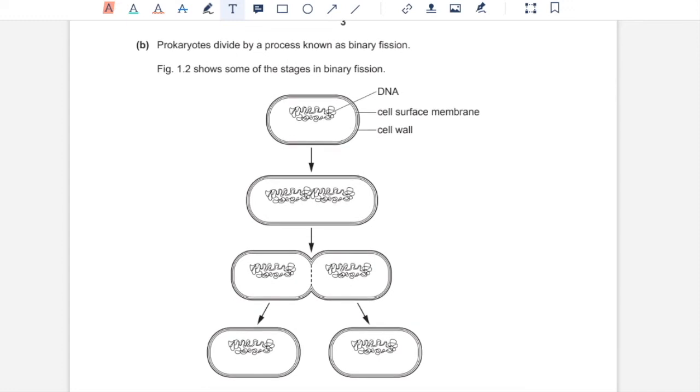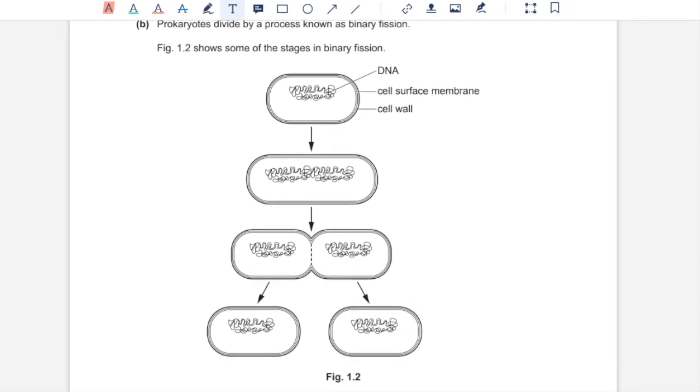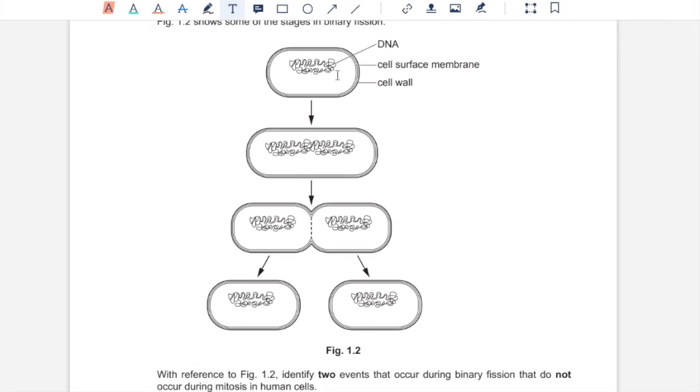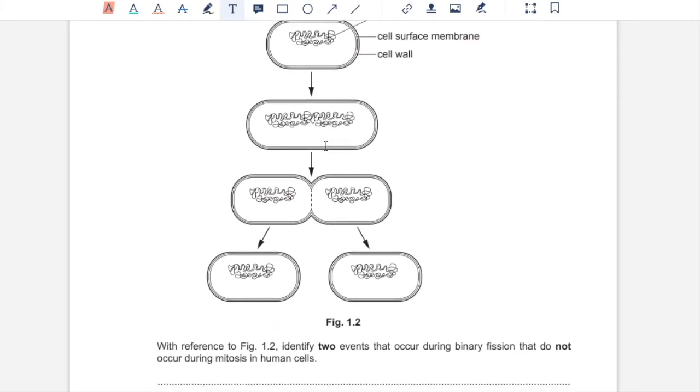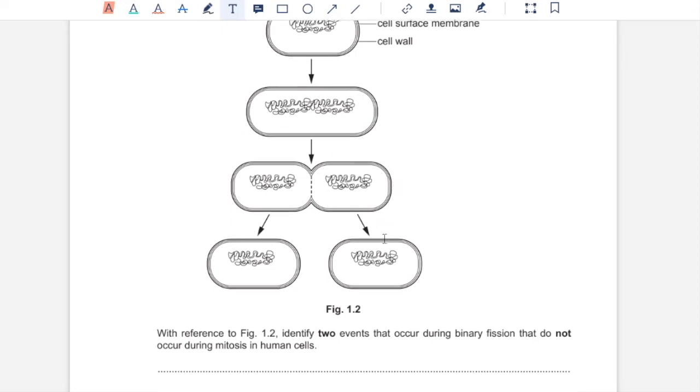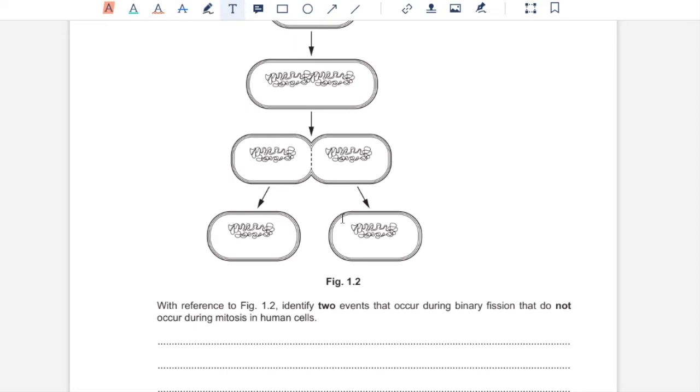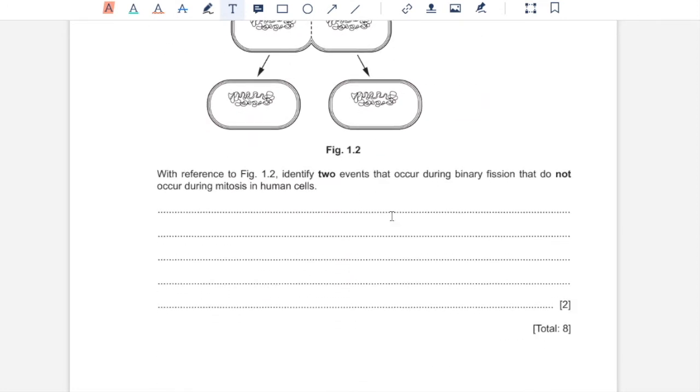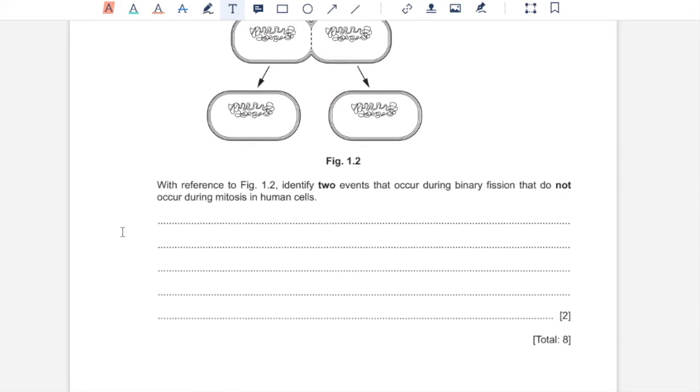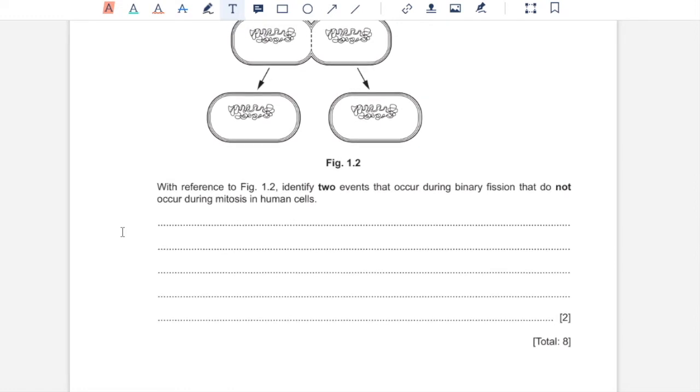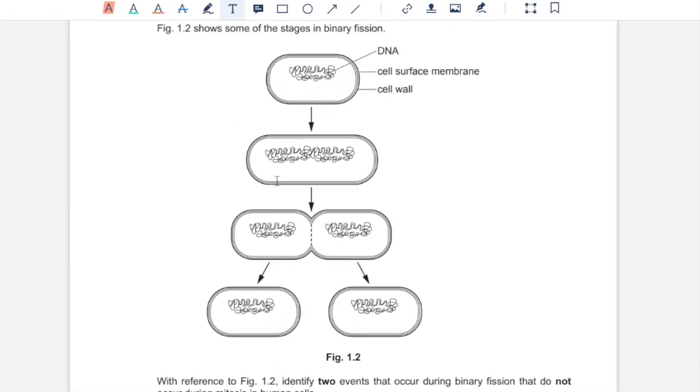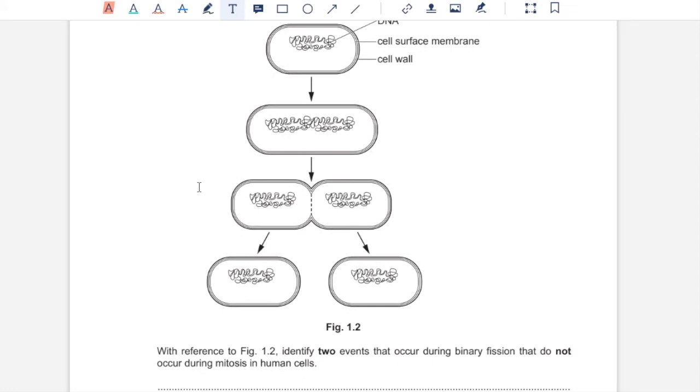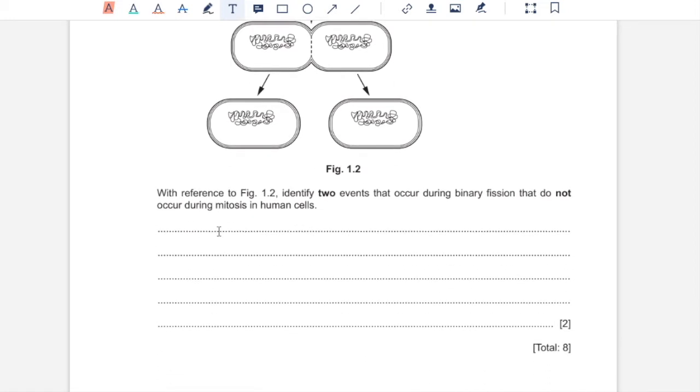1B. Prokaryotes divide by a process known as binary fission. Figure 1.2 shows some of the stages in binary fission. In binary fission, the cell grows in size, DNA replicates so that each new cell that forms has its own complete set of DNA, and then a cell wall forms as well. With reference to Figure 1.2, identify two events that occur during binary fission that do not occur during mitosis in human cells. During mitosis, we only have four stages. Growth, which is the increase in size of cell, and DNA replication is not a part of that. Also, in mitosis, cell wall does not form.